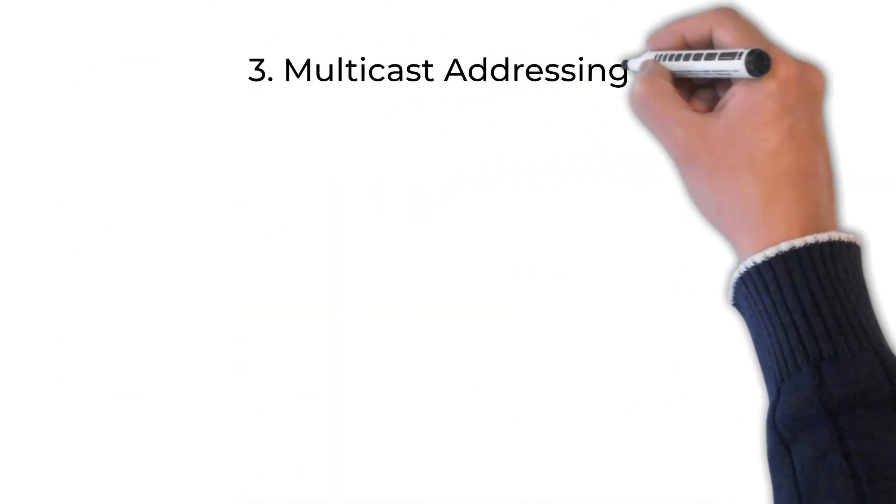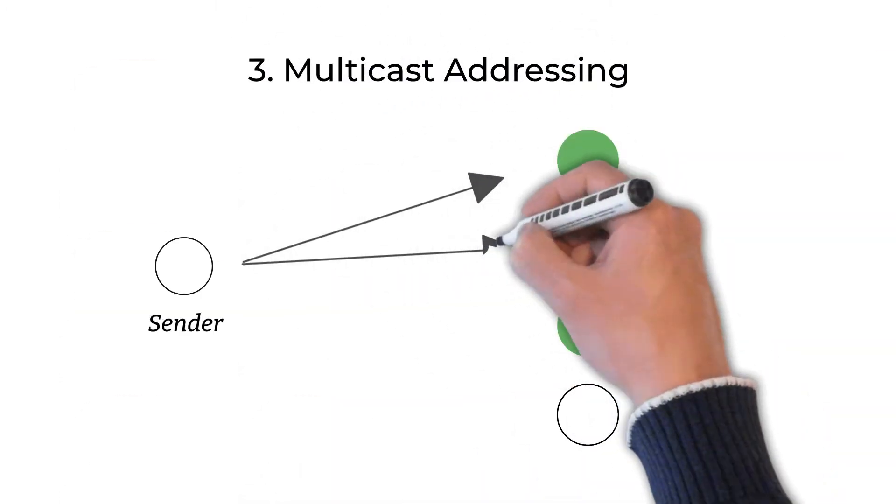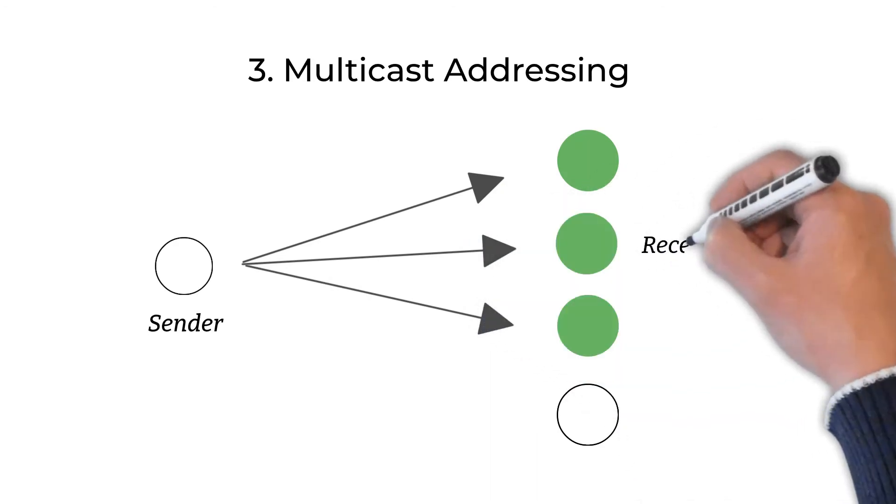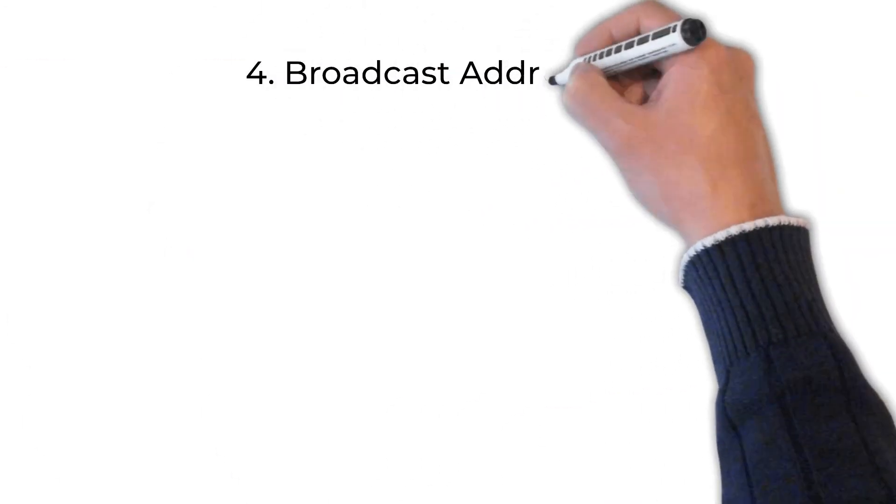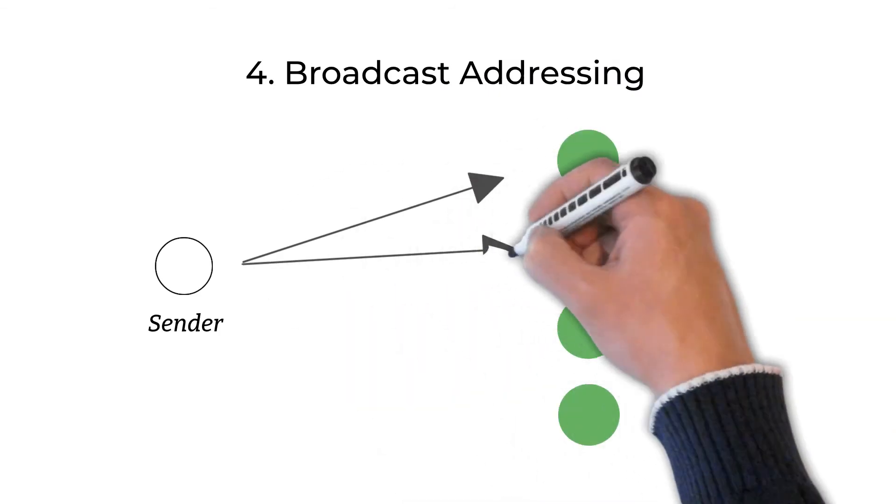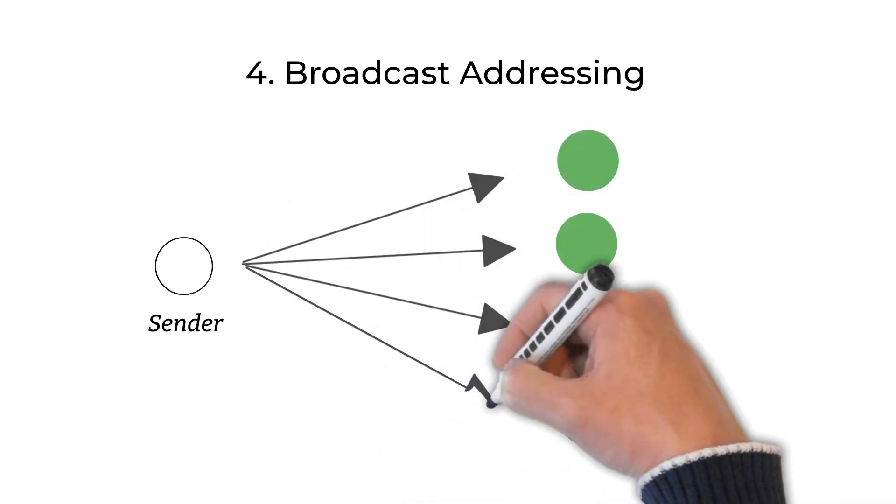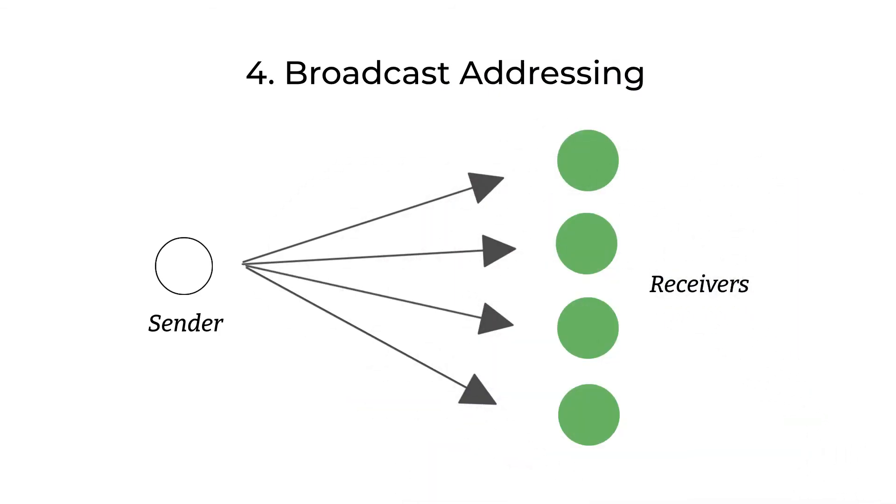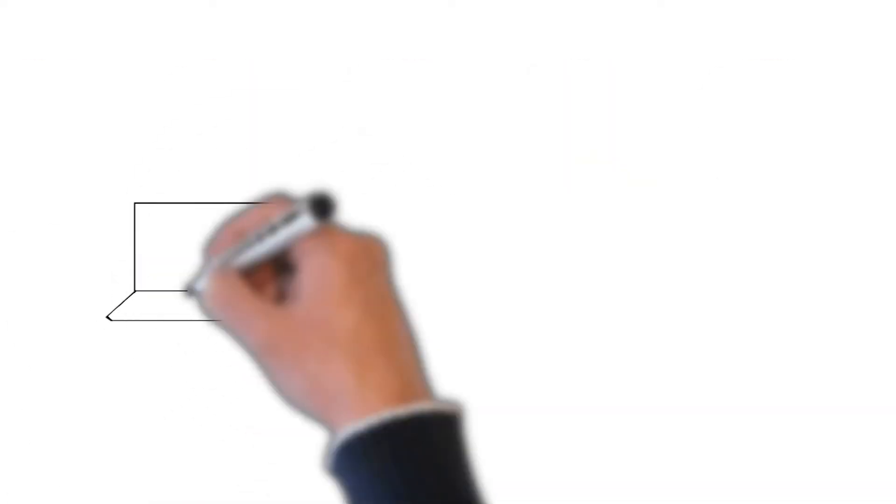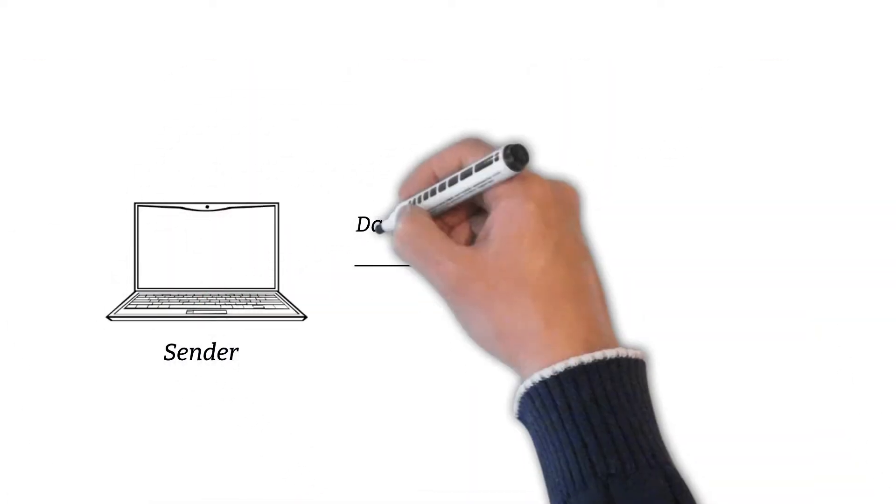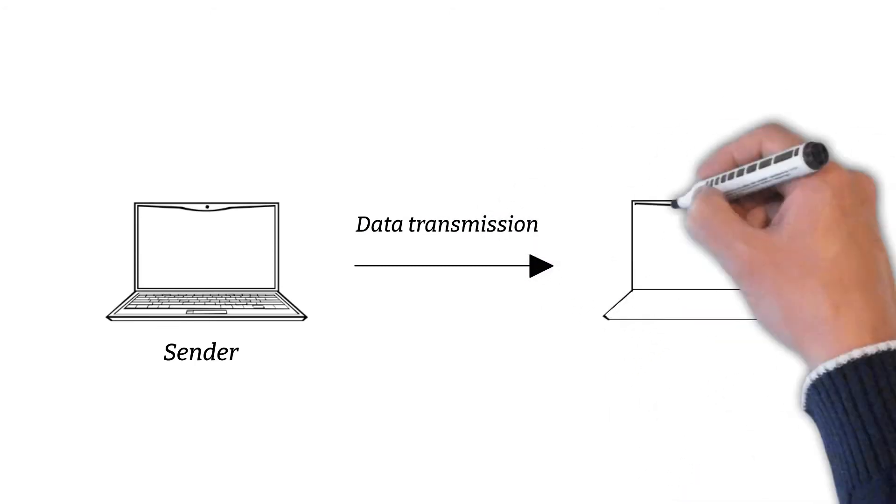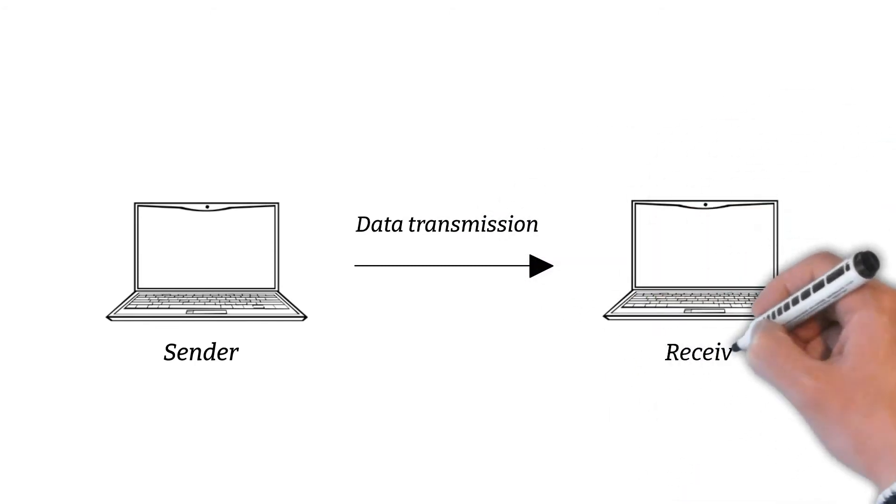Multicast addressing. This method is used for one to many communication. Broadcast addressing. This method is used for one to all communication. By using IP address type information, one can easily obtain the transmission method used for the particular IP address.